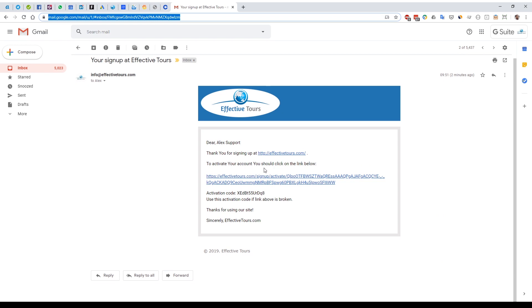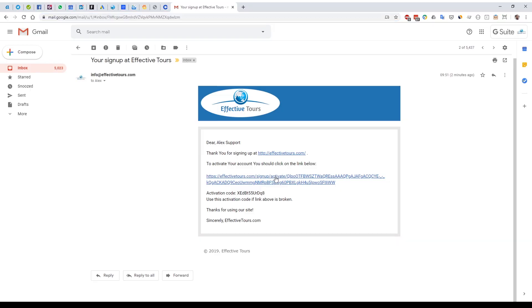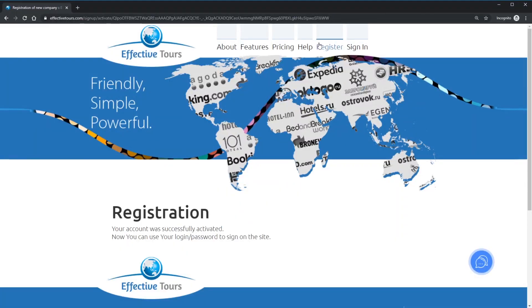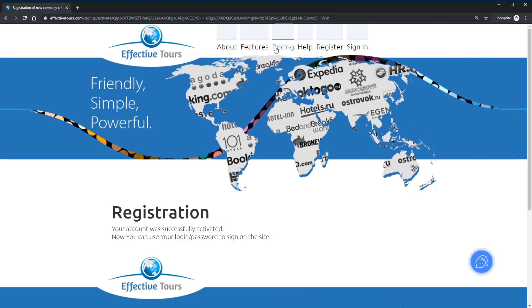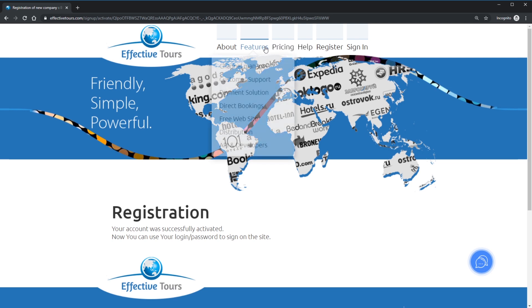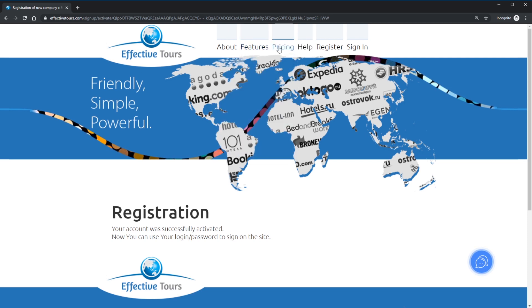To activate your account, please check provided email for the verification email. Normally it takes less than a minute to get an email. In case if you not receive email from us, please be sure that you provide correct email. If the email correct, please check spam folder of your email account. If you still have issues, please contact us by sending a message via the chat or by email.